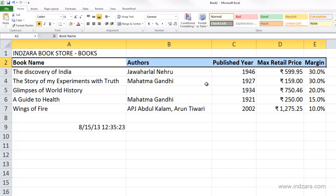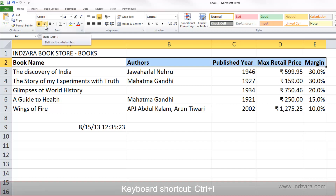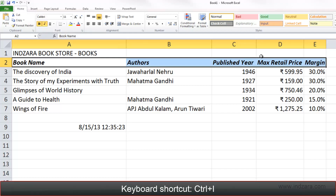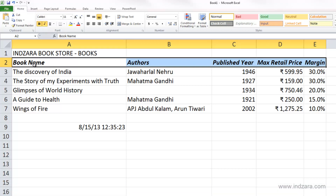This shortcut Ctrl+B is also common with other Microsoft applications, such as Microsoft Word. Now, let's say we're not happy with just bold and we want to italicize. I can click on this I icon here, and that will change the appearance of the font — the text will lean towards the right a little bit. These are common options available in word processing applications such as Microsoft Word.